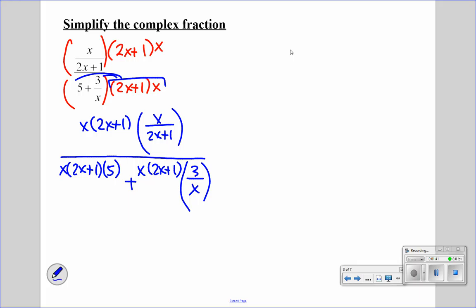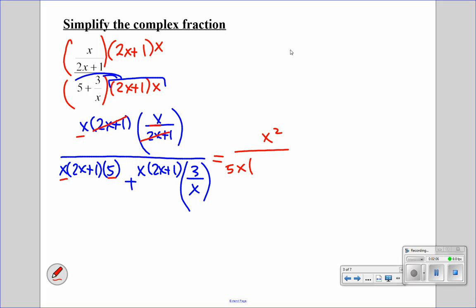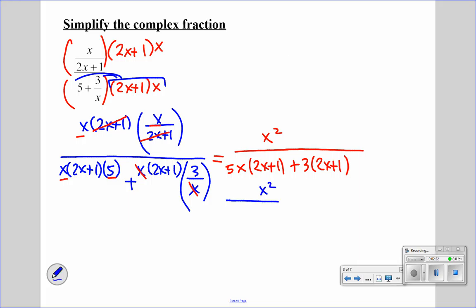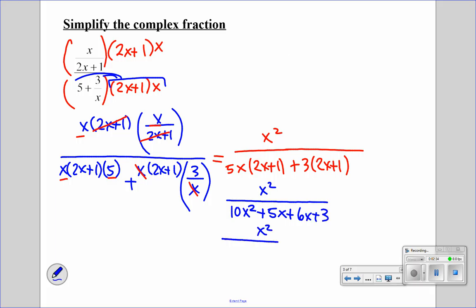So if you can notice, I've multiplied 2x plus 1 times x to all three terms of this complex fraction. Now I can start simplifying. These two get canceled out and we're left with x squared. If we look at the next one, the x's cancel out and we have 5x times 2x plus 1 plus 3 times 2x plus 1. So now we have x squared all over 10x squared plus 5x plus 6x plus 3, which simplifies to x squared all over 10x squared plus 11x plus 3.